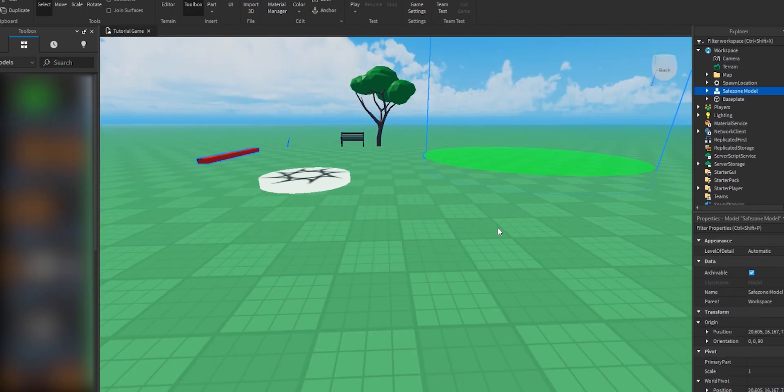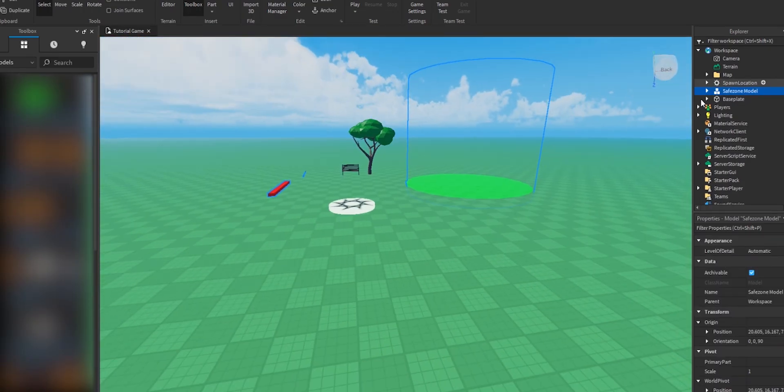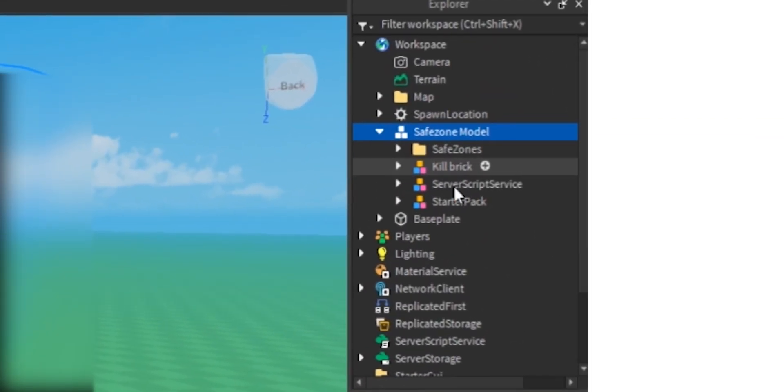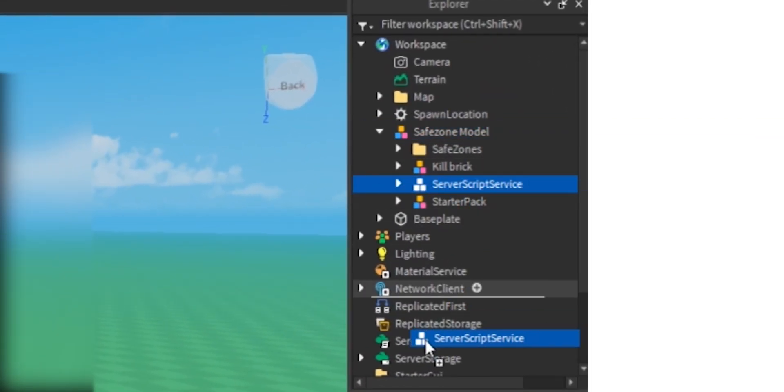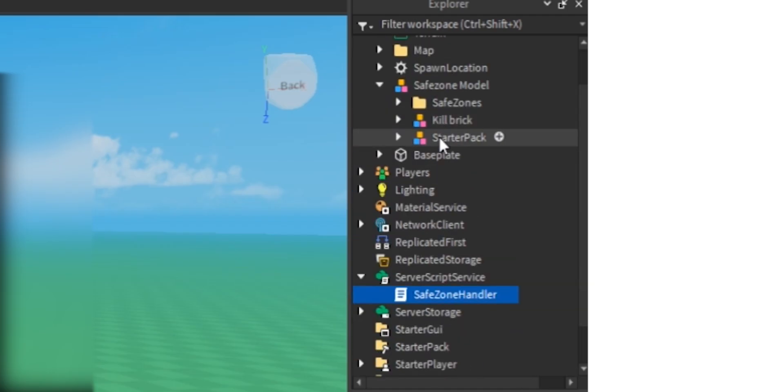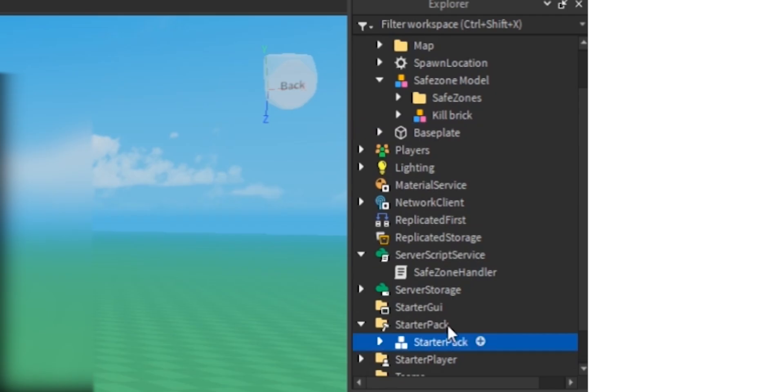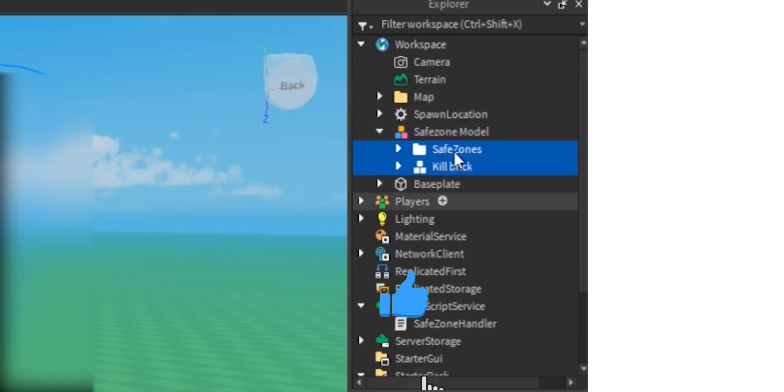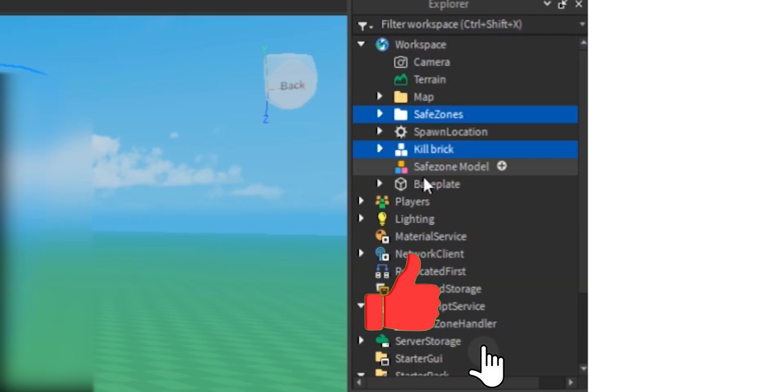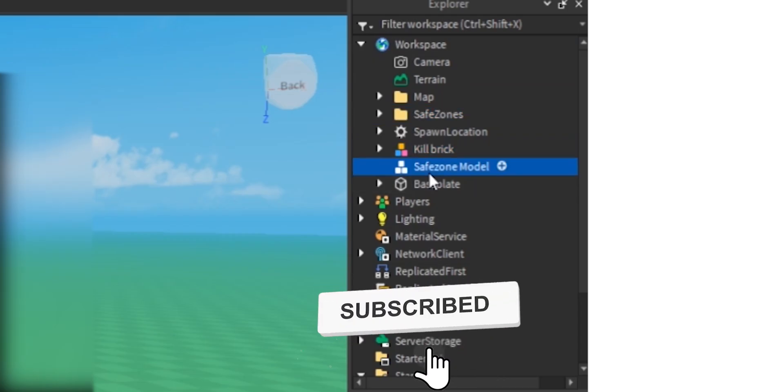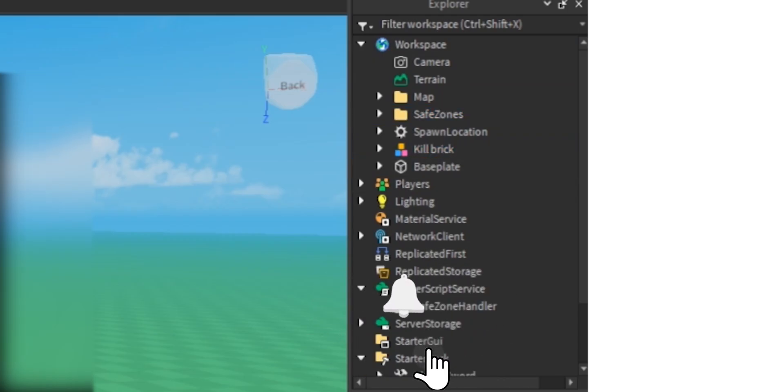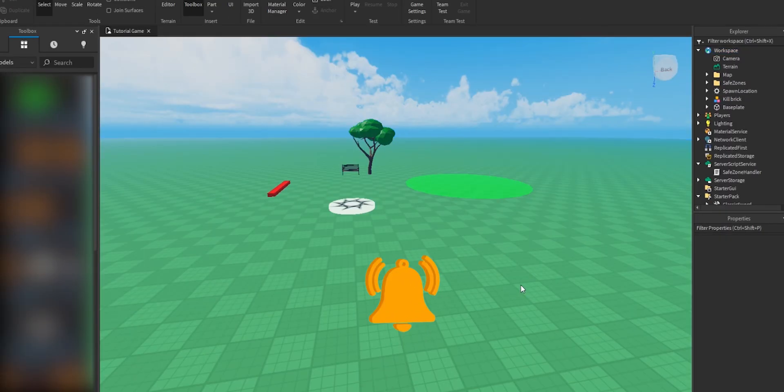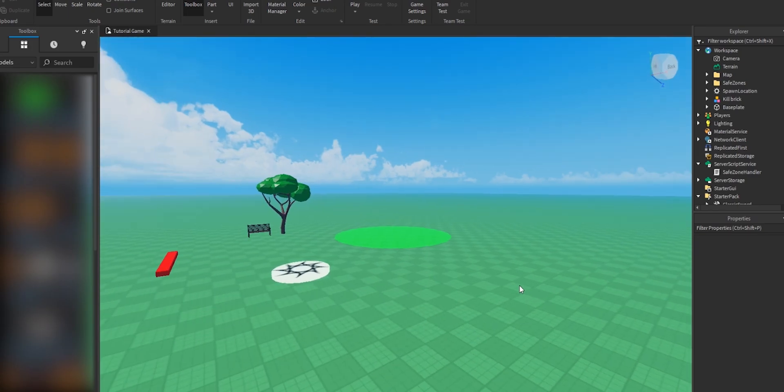What we have to do is just put the models in their corresponding places. Server script service goes to server service, just ungroup it. Starpack goes into starpack. That's going to be a sword, this is going to be a little tool, and safe zone and the kill brick go into the workspace. We don't need the safe zone model thing anymore.